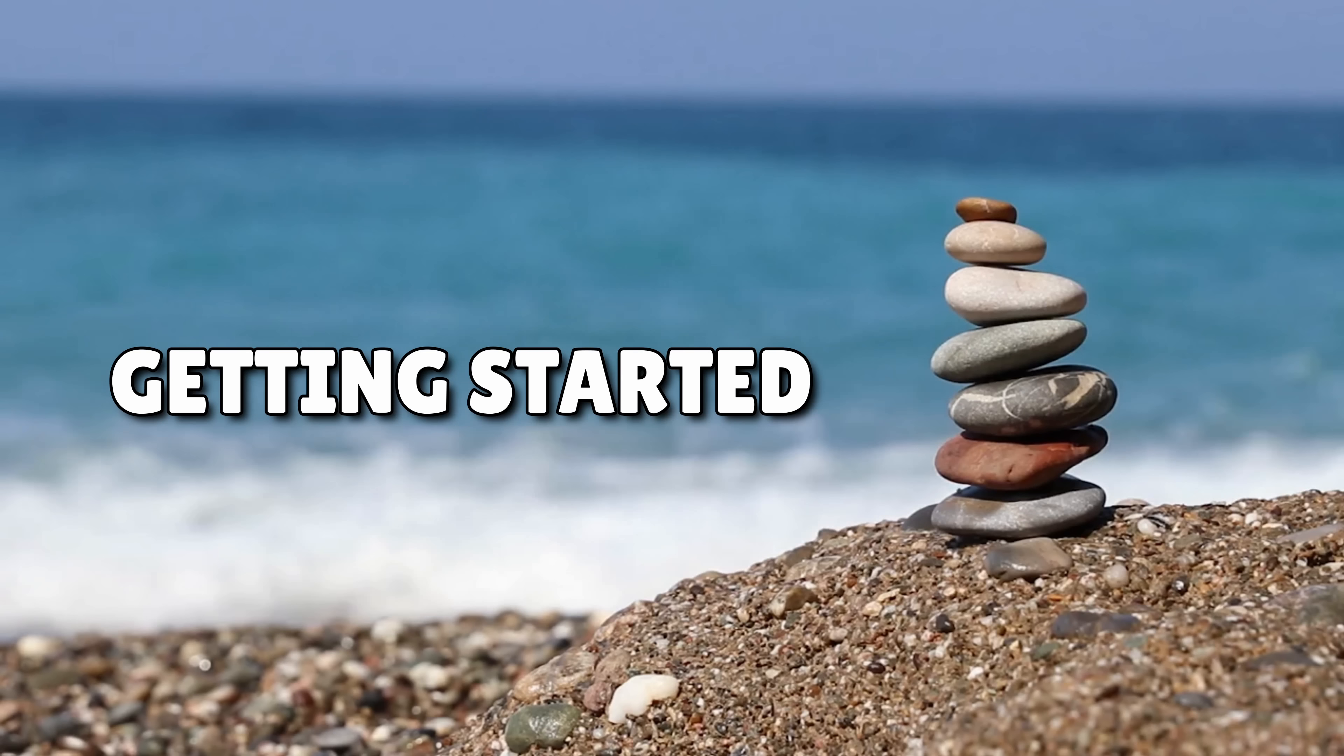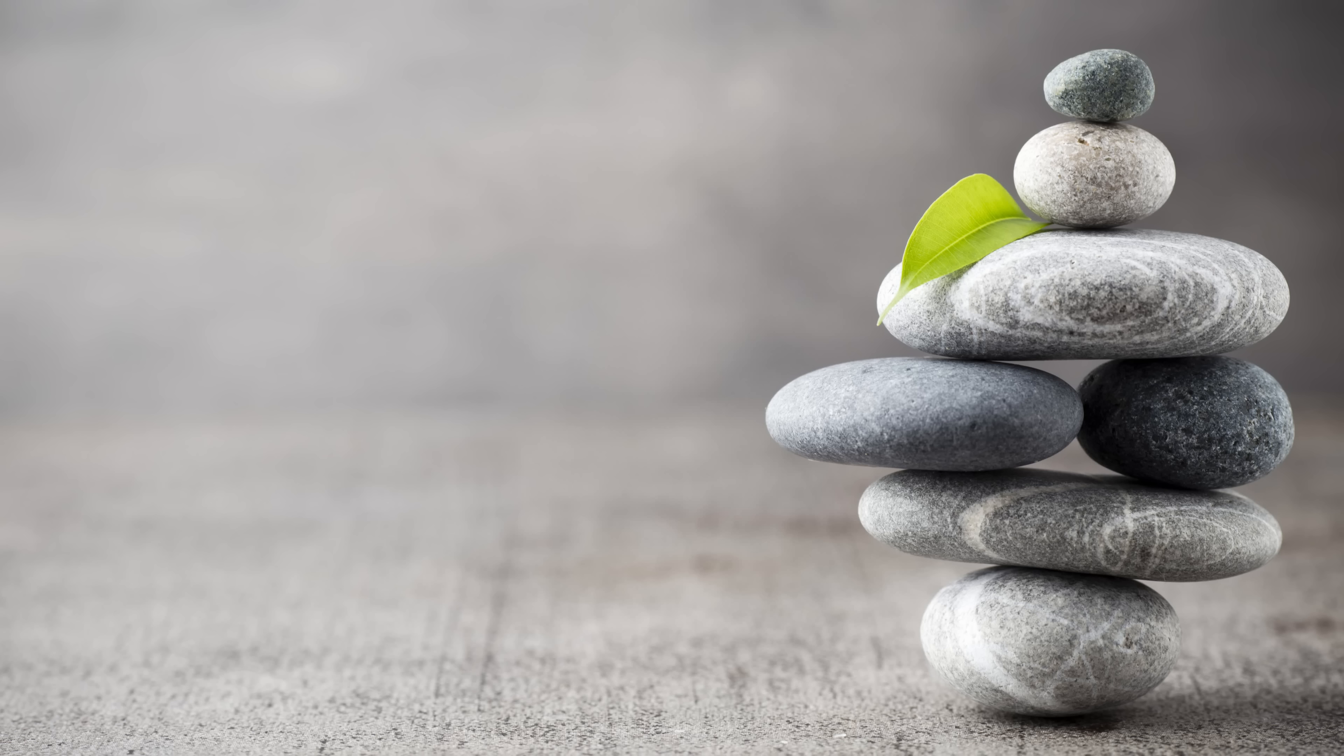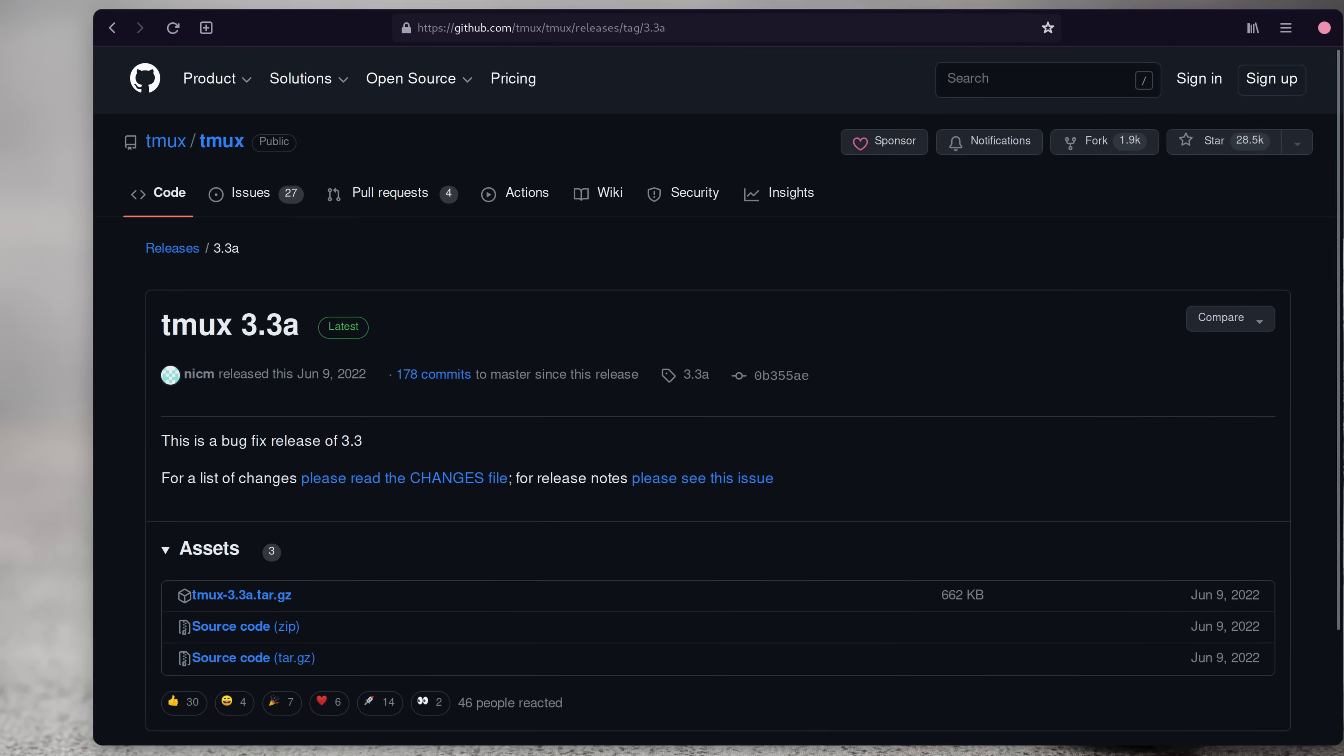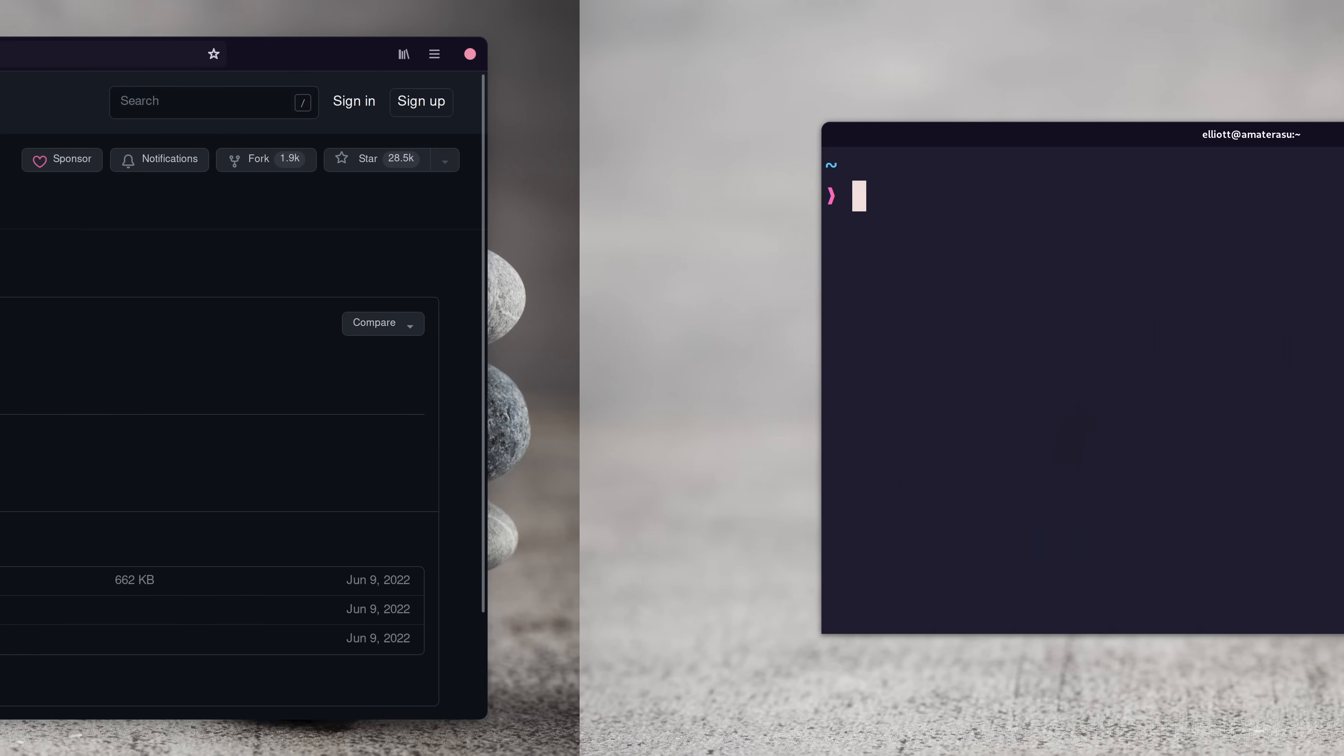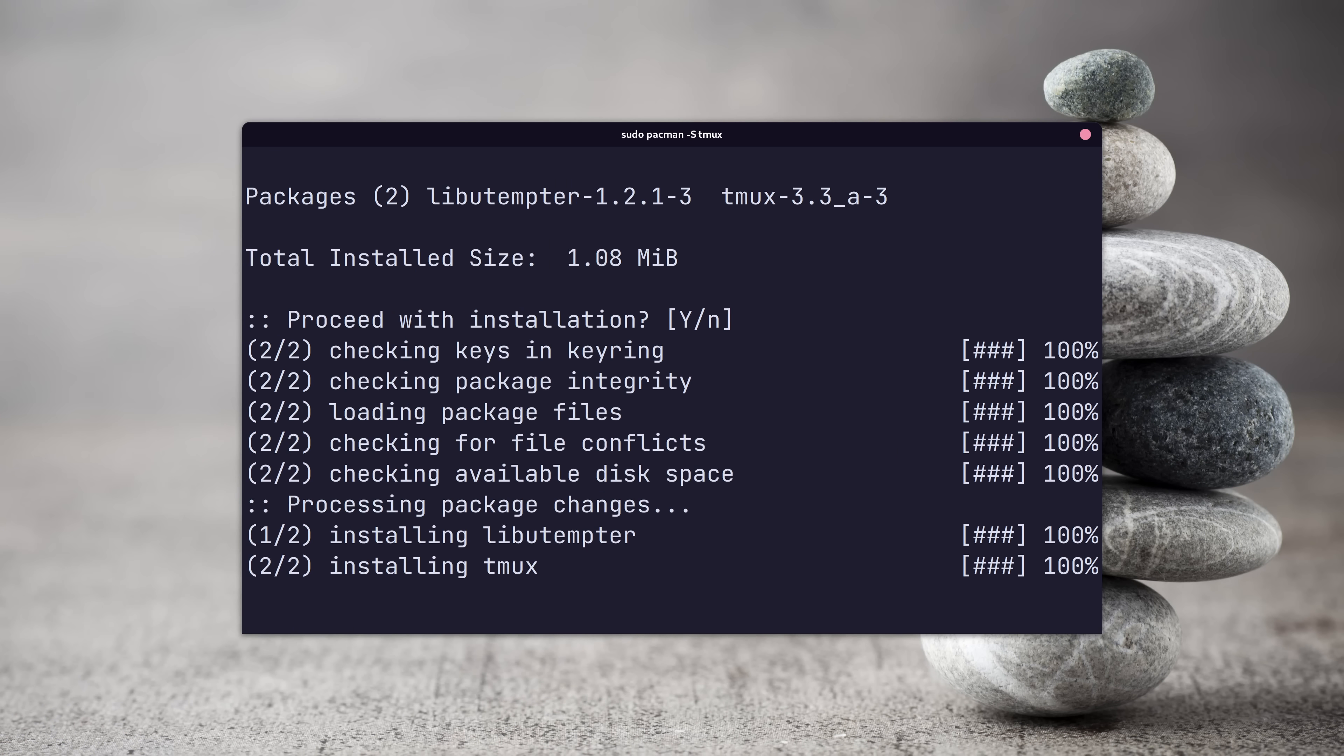As usual, we'll need to do a little work before we can start writing our zenful configuration. The first step is to make sure you have Tmux installed. As of the time of recording, the latest version is 3.3a. Anyway, get that installed as per your operating system.